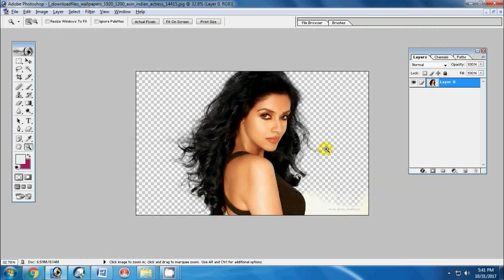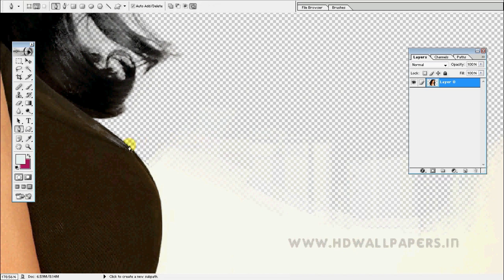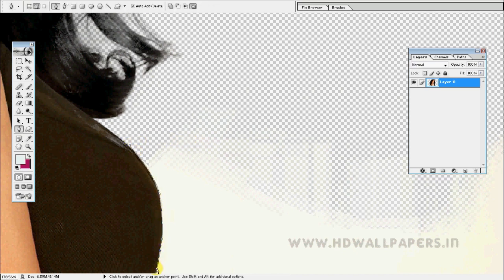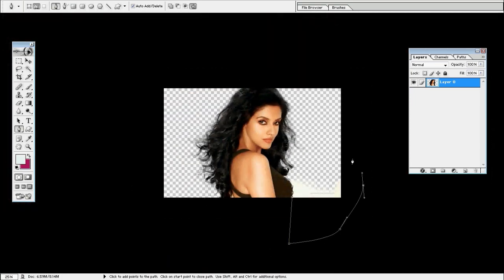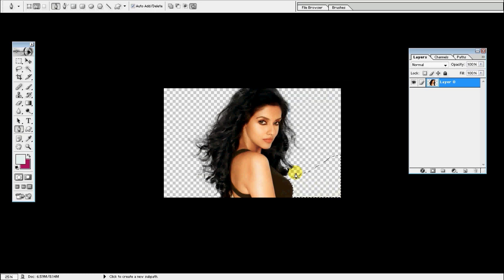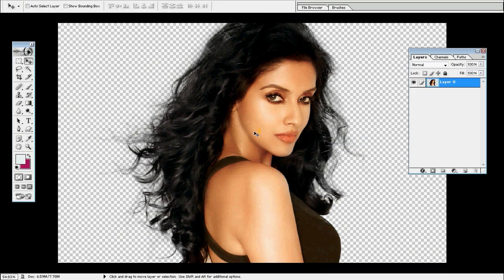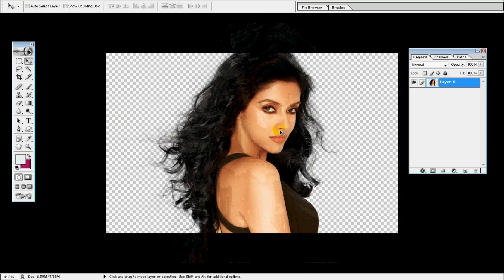Now you can cut the feather in the face. We cut the feather in the face. That's why we cut the hairstyle.